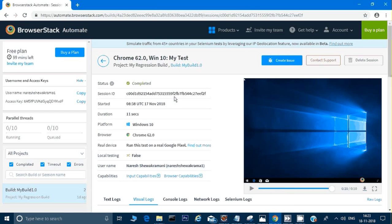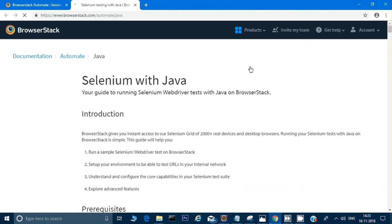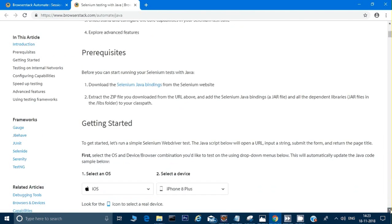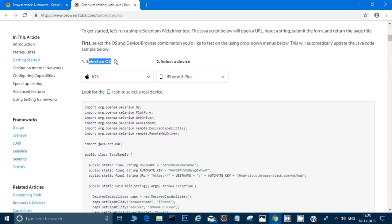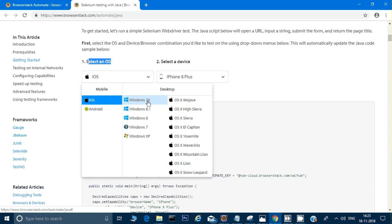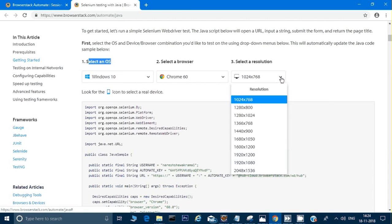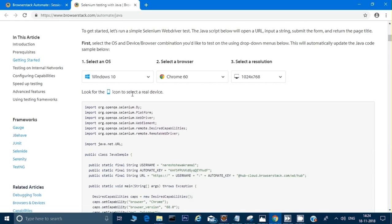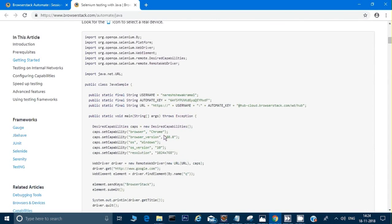Now let's see how to do this from our computer. I'll go to the BrowserStack documentation — Help, then Java — to see the code for Java. There's a sample code where I can select the OS, say Windows 10, and the browser, say Chrome version 60. The code shows the capabilities set to Chrome, browser version 60.